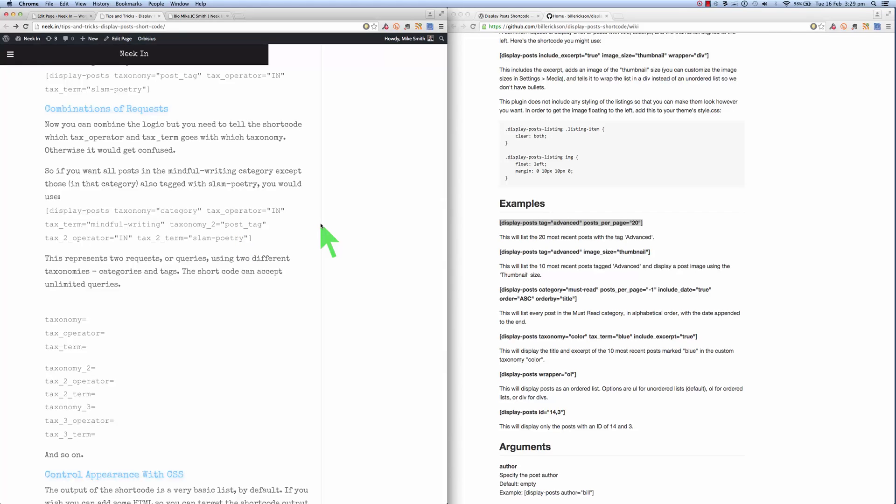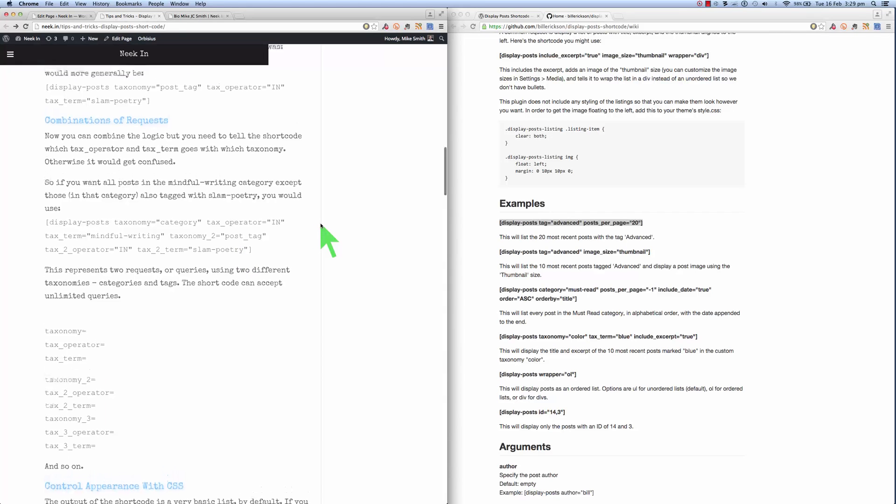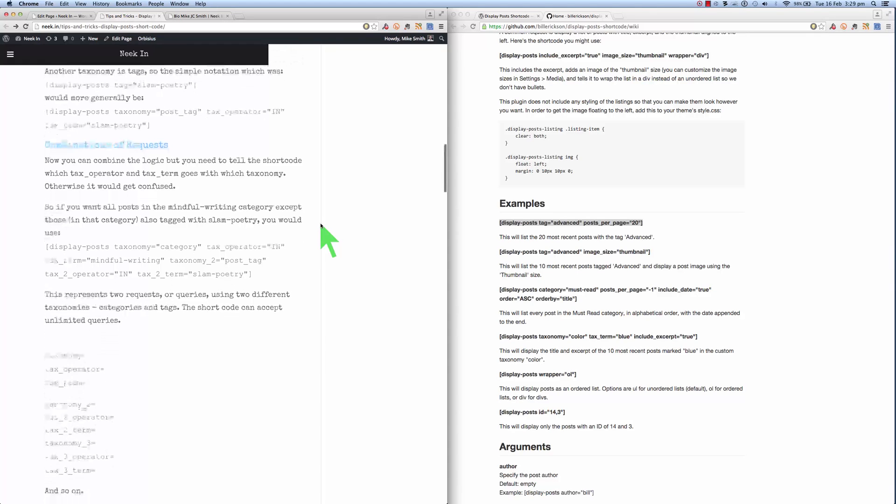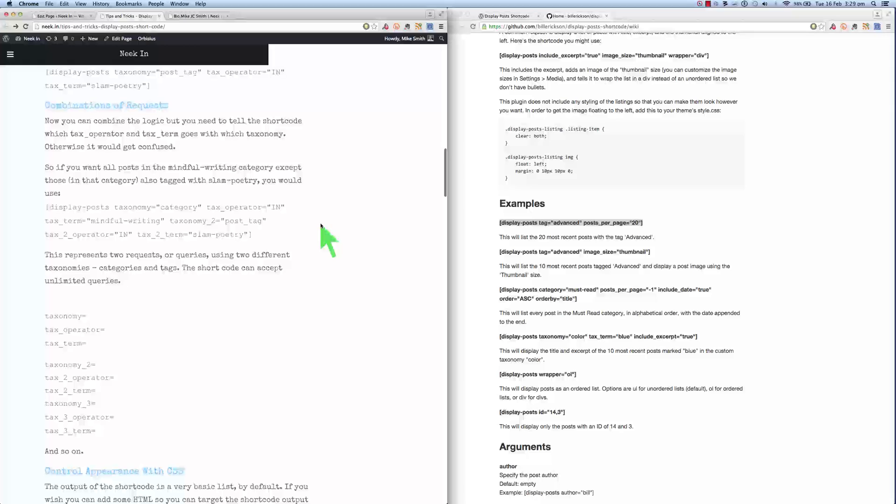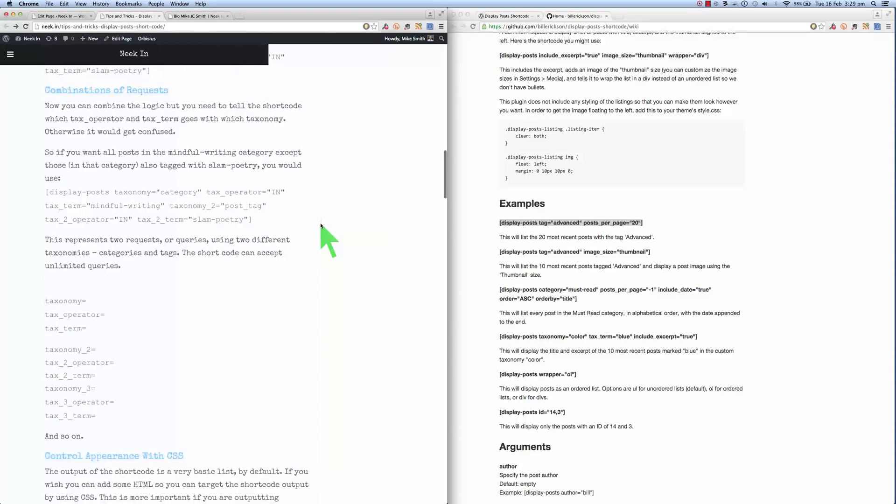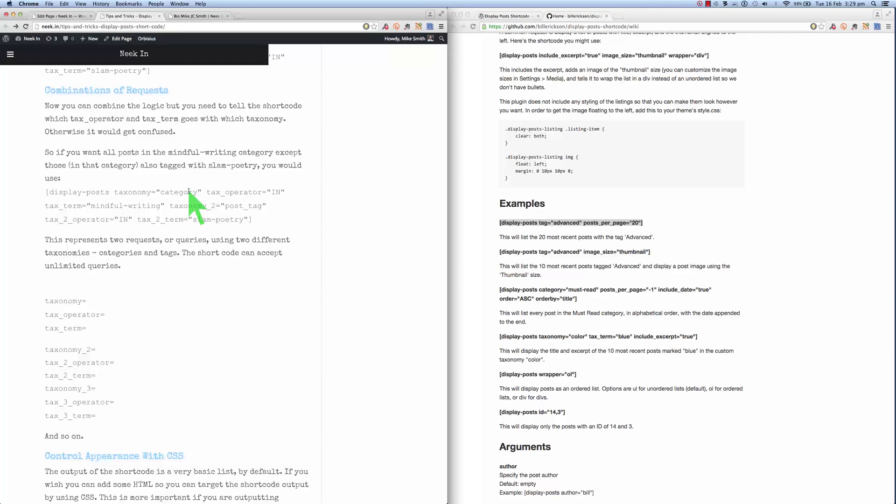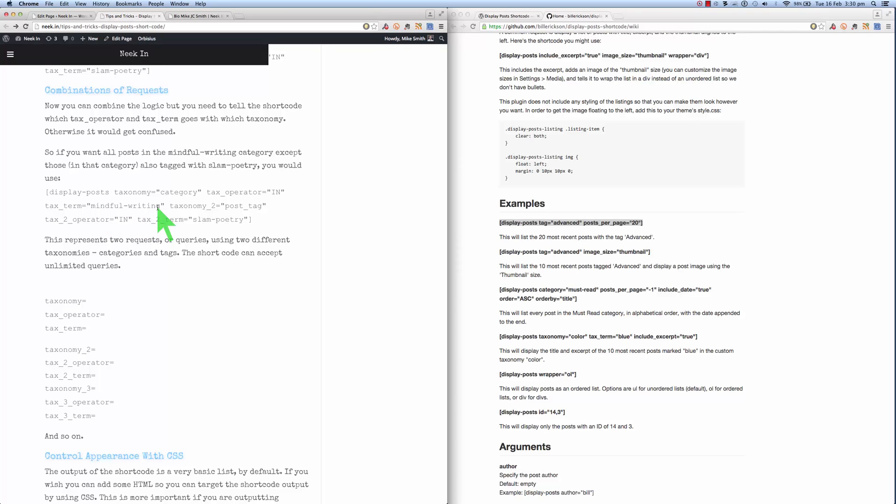If we wanted to combine these two queries here, so let's say we wanted to pick something from a category as well as from a tag, then we can use this notation. So we start with display posts and we're looking at the category first here. Taxonomy, category, text operator, in. So in this category with this term mindful writing. So with the category mindful writing.